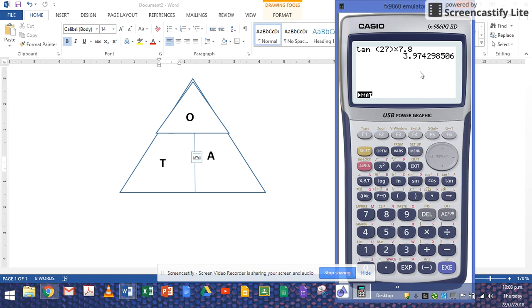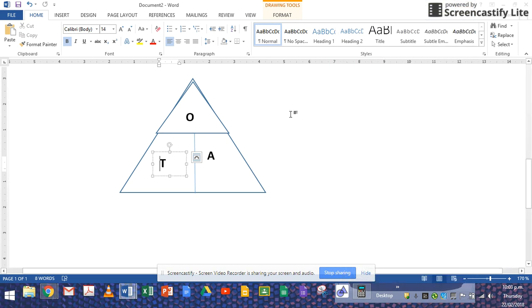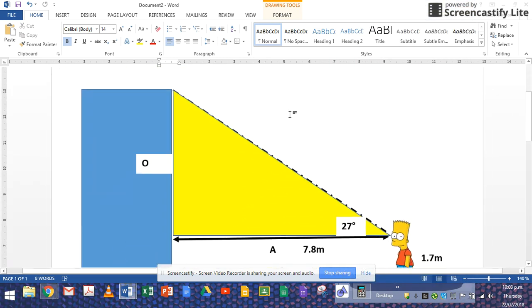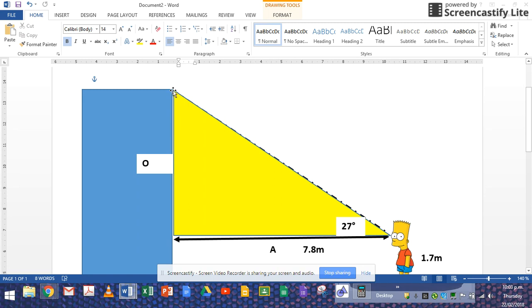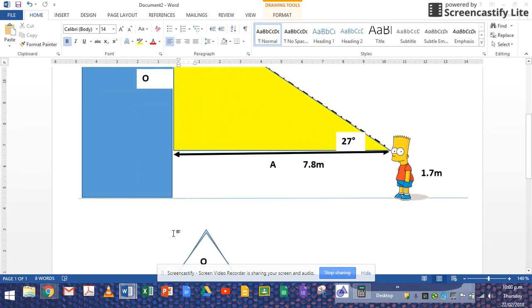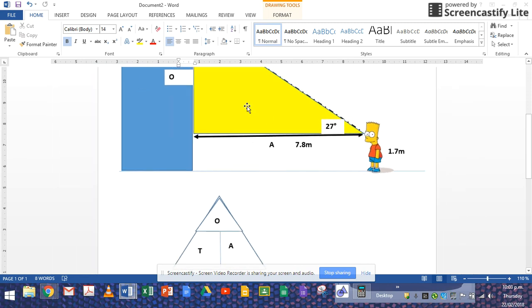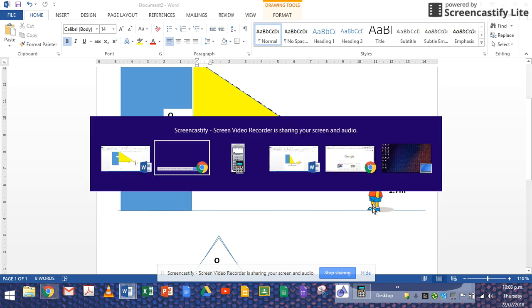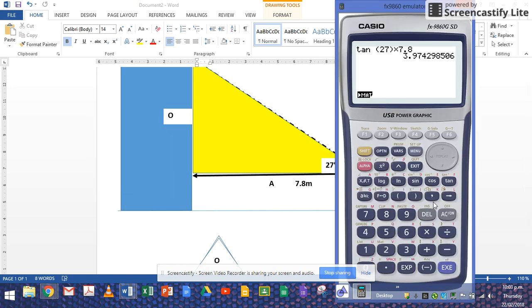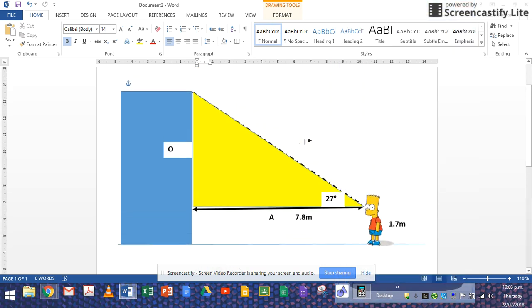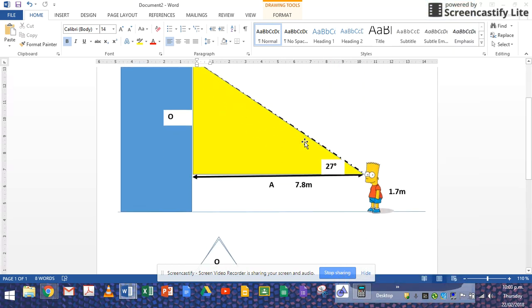So 3.97. Now don't write this yet, because this is just calculation, not the final answer. 3.97 happens to be that distance from there to there, not the whole thing. Because Mr. Simpson is not lying on the ground looking to the top, he's actually standing 1.7 meters off the ground. So all I have to do is go back to my calculator, then go plus 1.7.